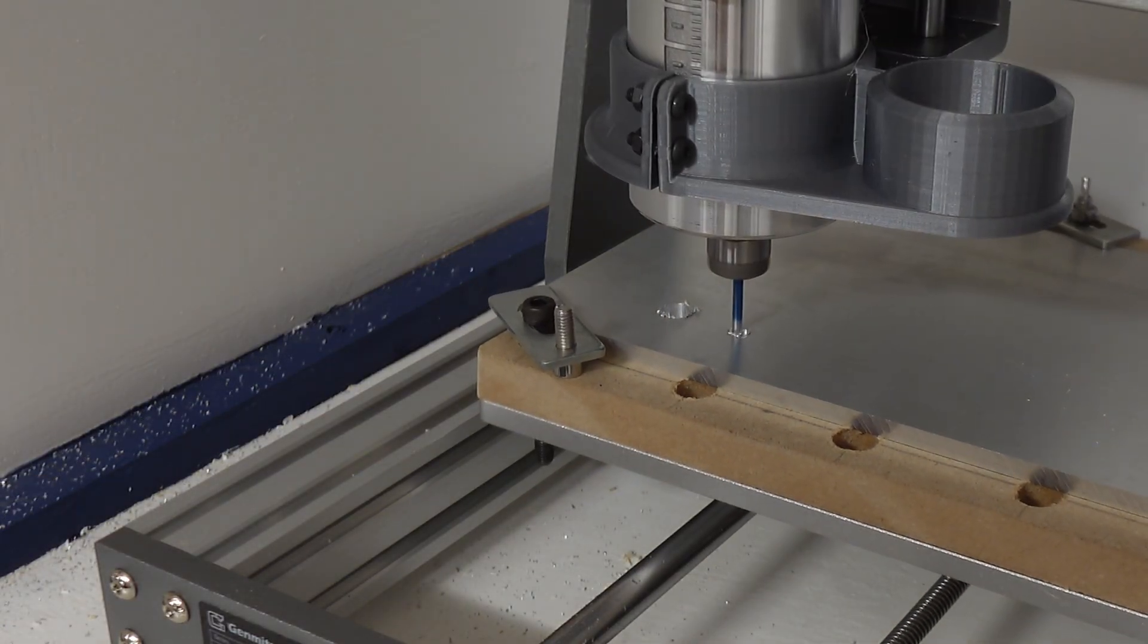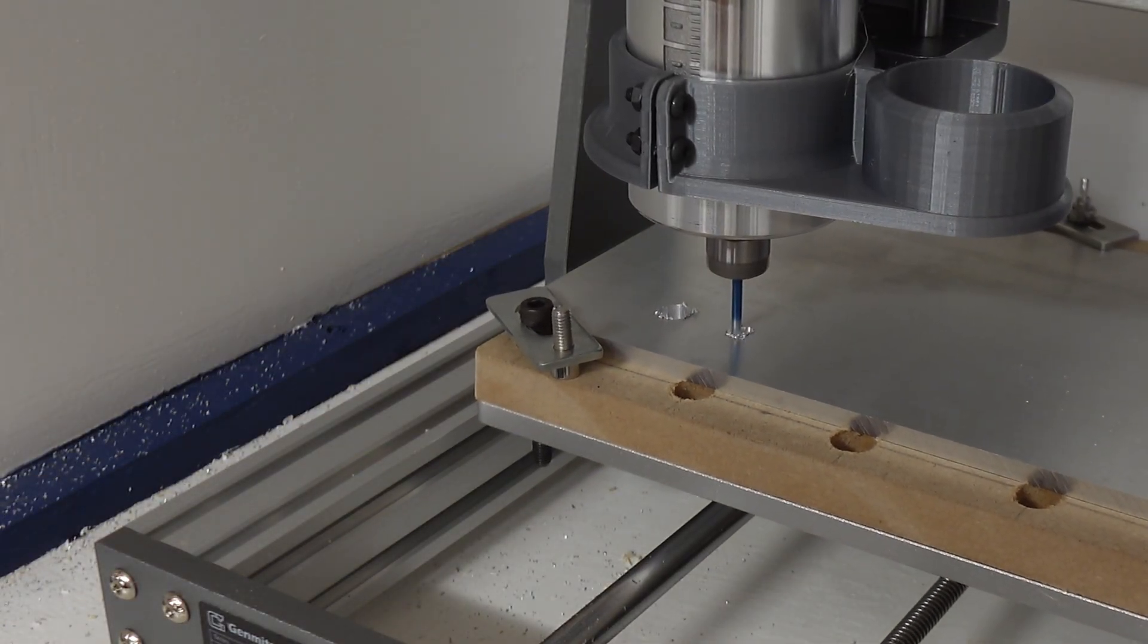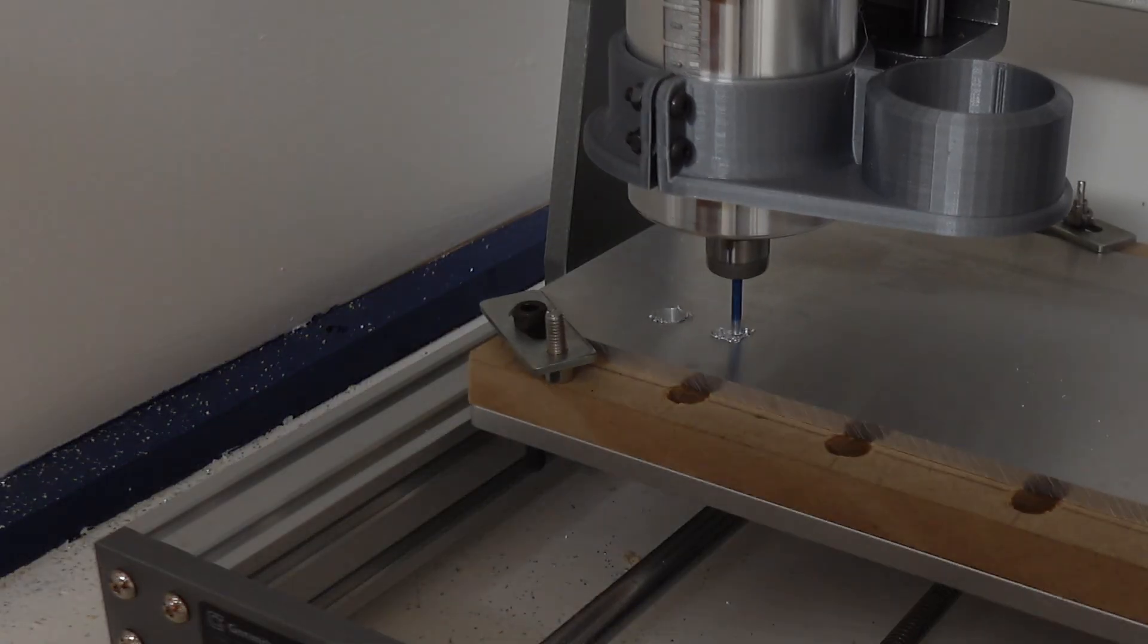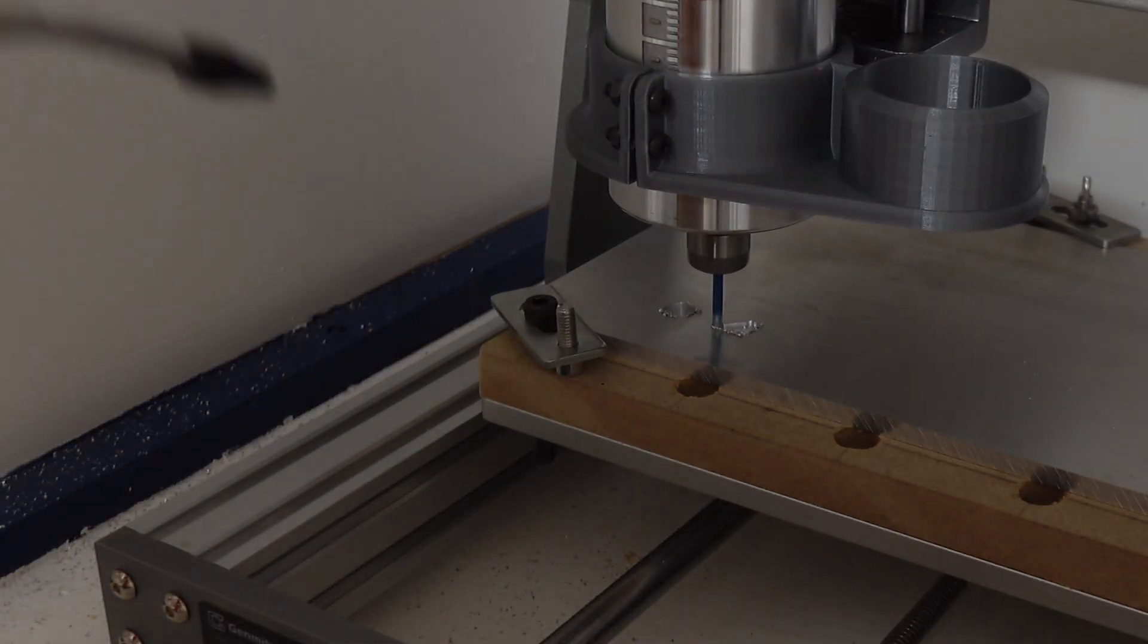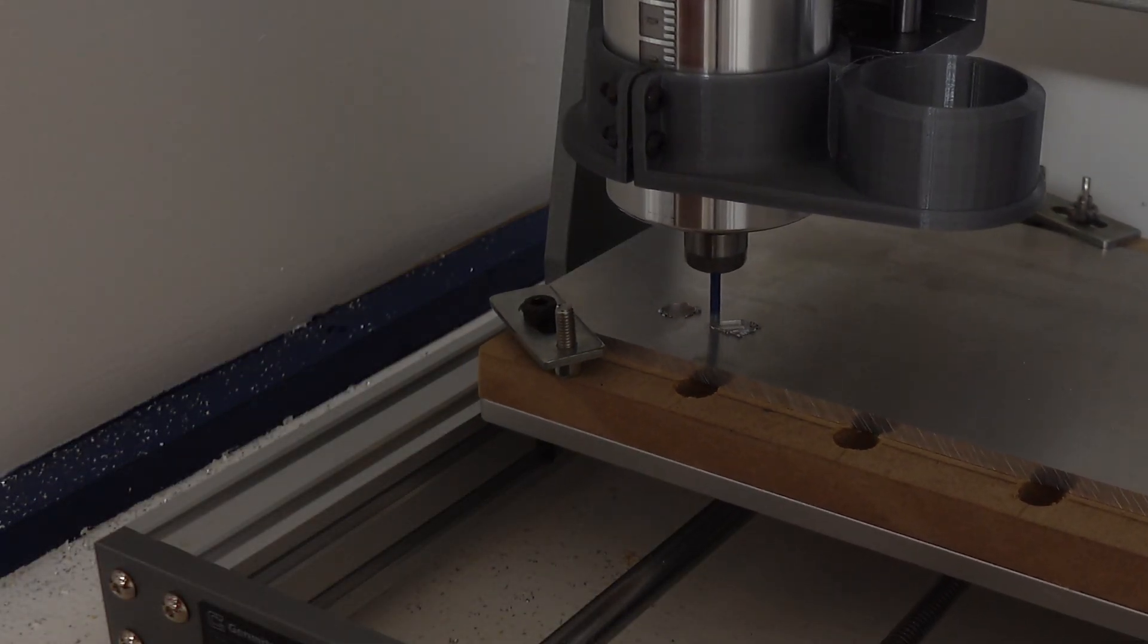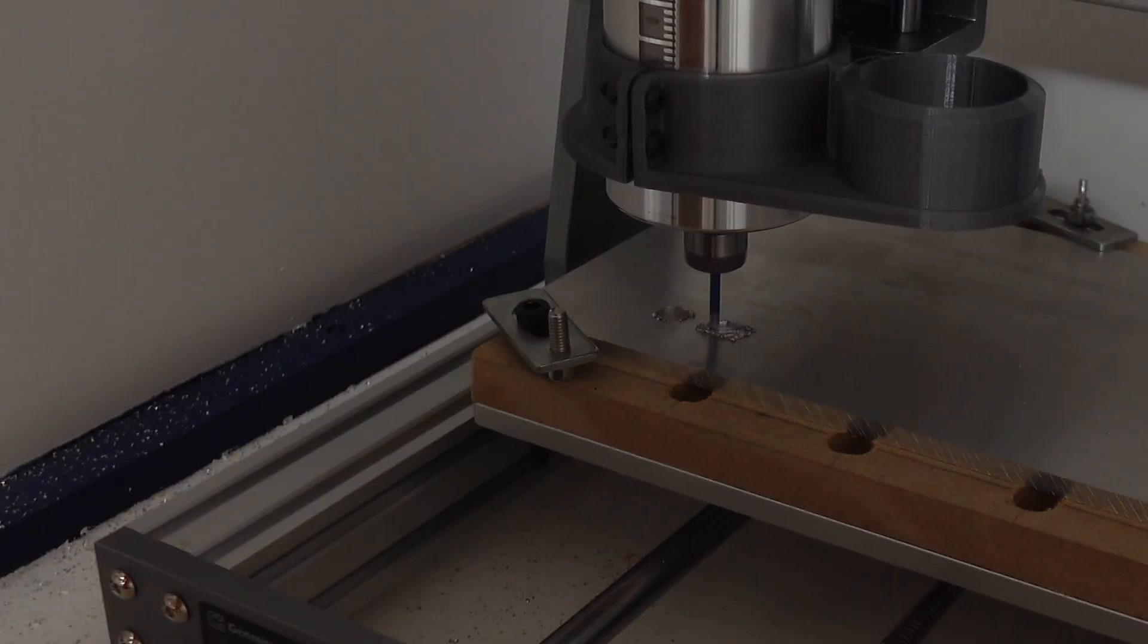My test cuts were successful. A one centimeter hole and a rectangular pocket with rounded corners. I'm now ready to cut actual things.